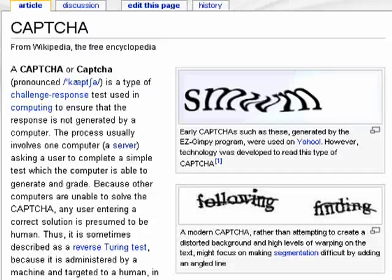Hi, this is Mike Callahan, Dr. FileFinder, and welcome to your Butterscotch.com tutorial on what is a CAPTCHA.